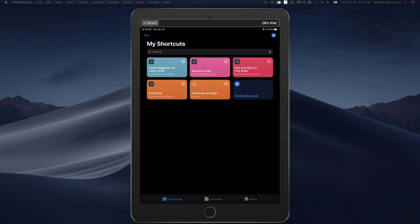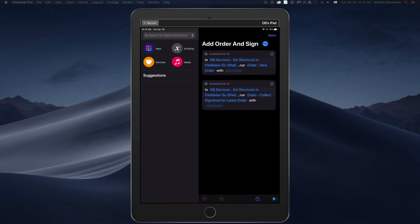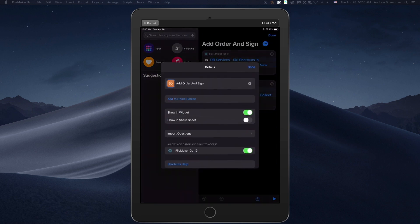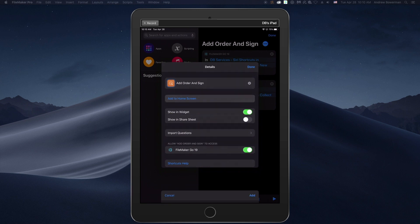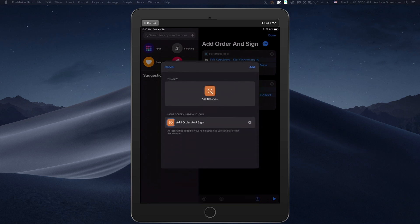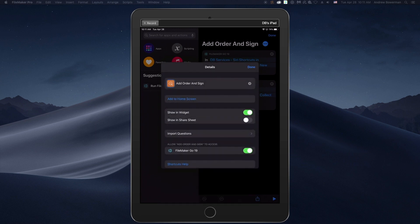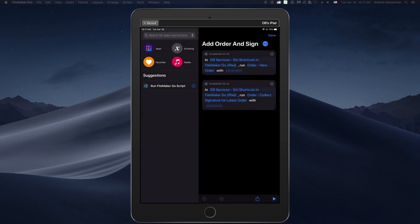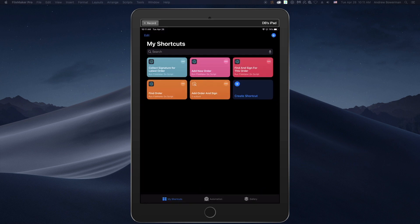If we click the three dots, we have the option to add this to home screen, which would place an icon on the home screen that we can launch this behavior with. Or we can launch this behavior directly from the my shortcuts screen, which we'll do now.